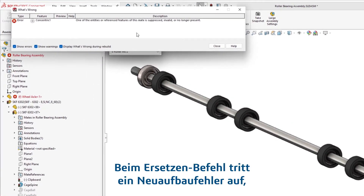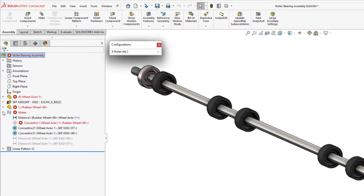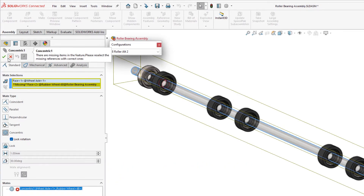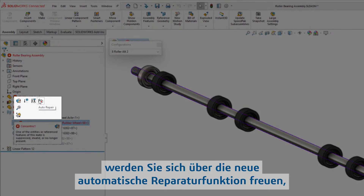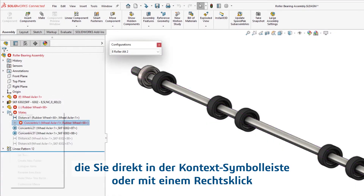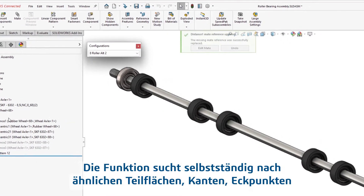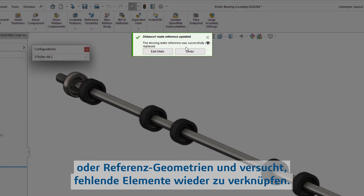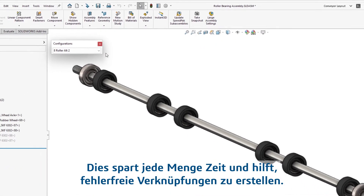During the Replace command, a rebuild error occurs due to a failed concentric mate. Mismatched face IDs can often lead to lost productivity during assembly design. With SOLIDWORKS 2023, you'll be excited to see a new Auto Repair feature built right into the context toolbar or located in the right mouse button from the mate group. Auto Repair will automatically look for similar face, edge, vertex, or reference geometry and attempt to reattach any missing items. This is a huge time-saver for keeping your mates error-free.